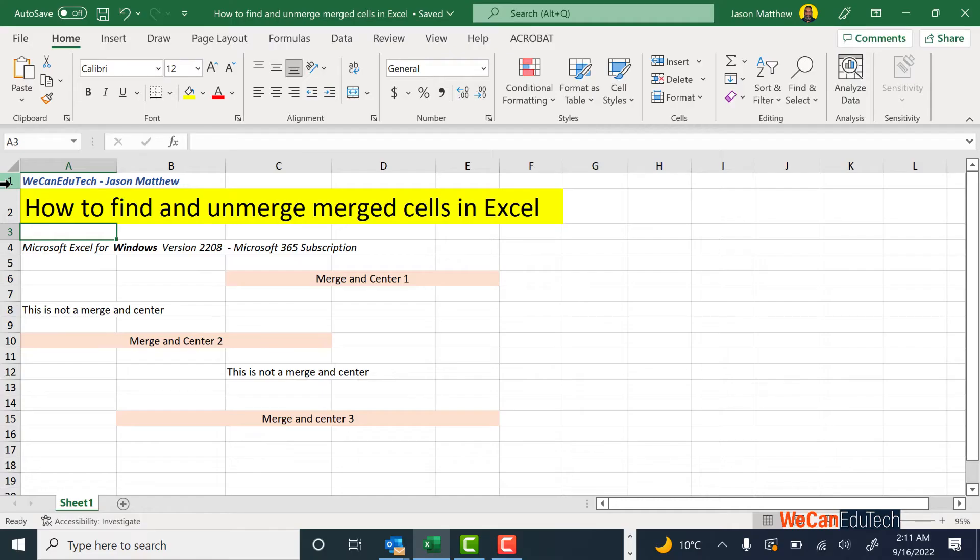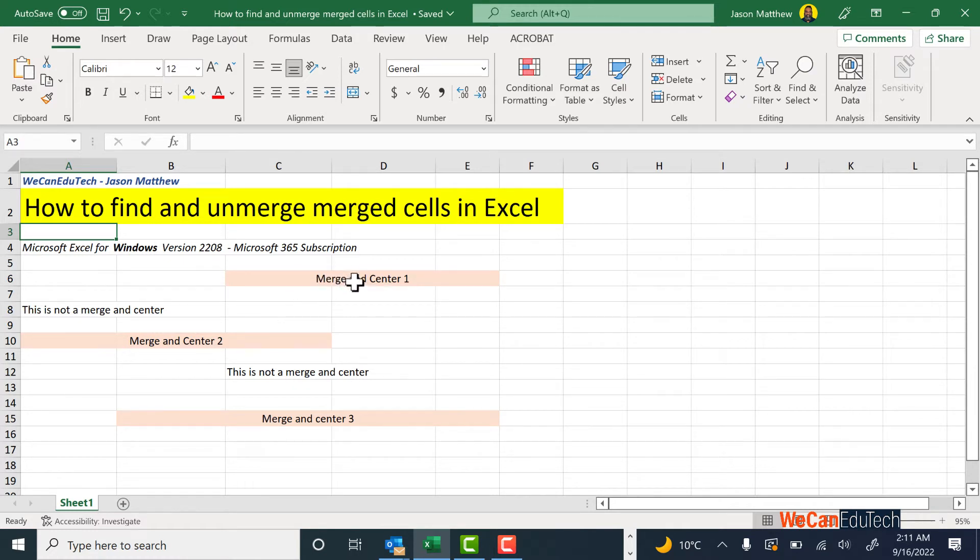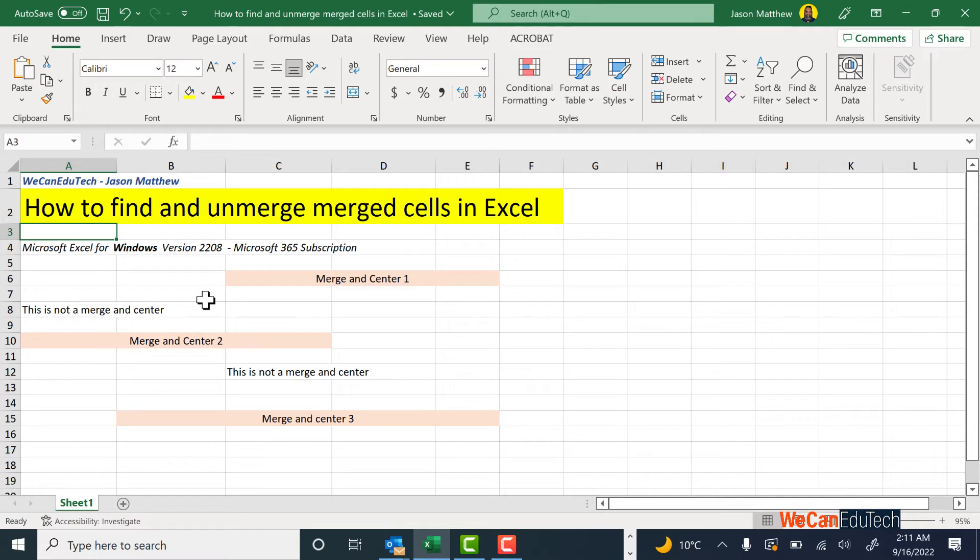So I'm in this spreadsheet. As you can see, there are some cells that are merged and centered. In this example here I have Merge and Center 1, Merge and Center 2, and Merge and Center 3. You may have a datasheet with a few of them, and yes you can manually look through the datasheet to find these cells and unmerge them if you like.